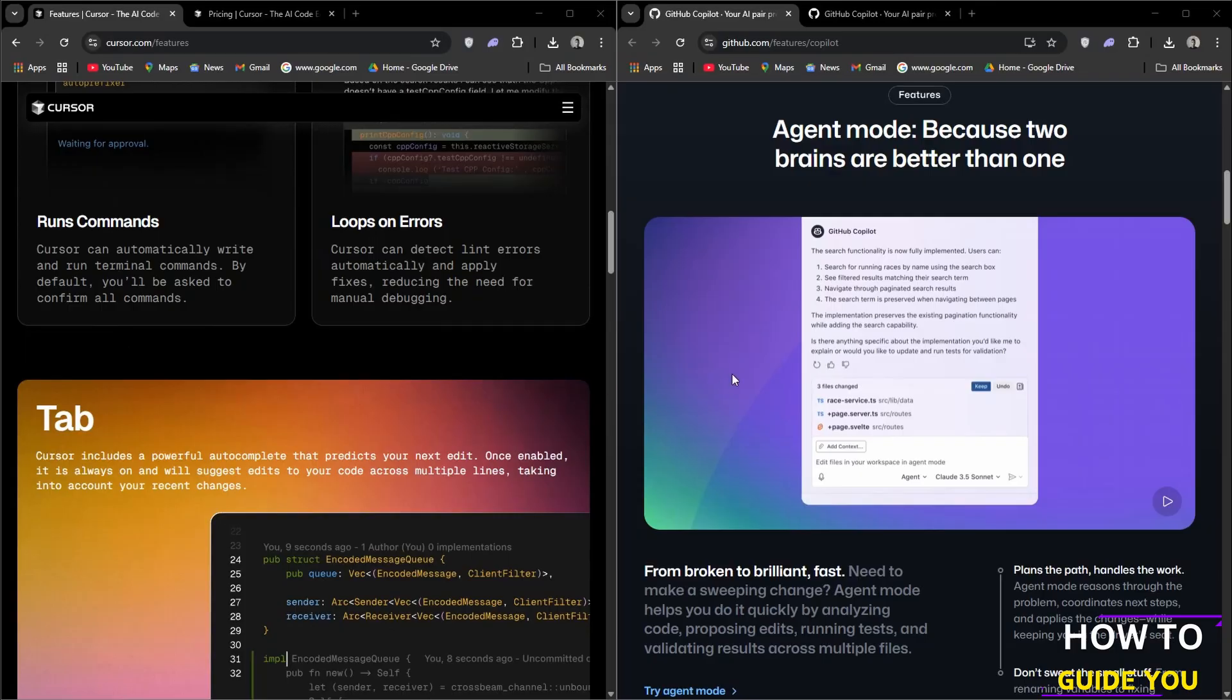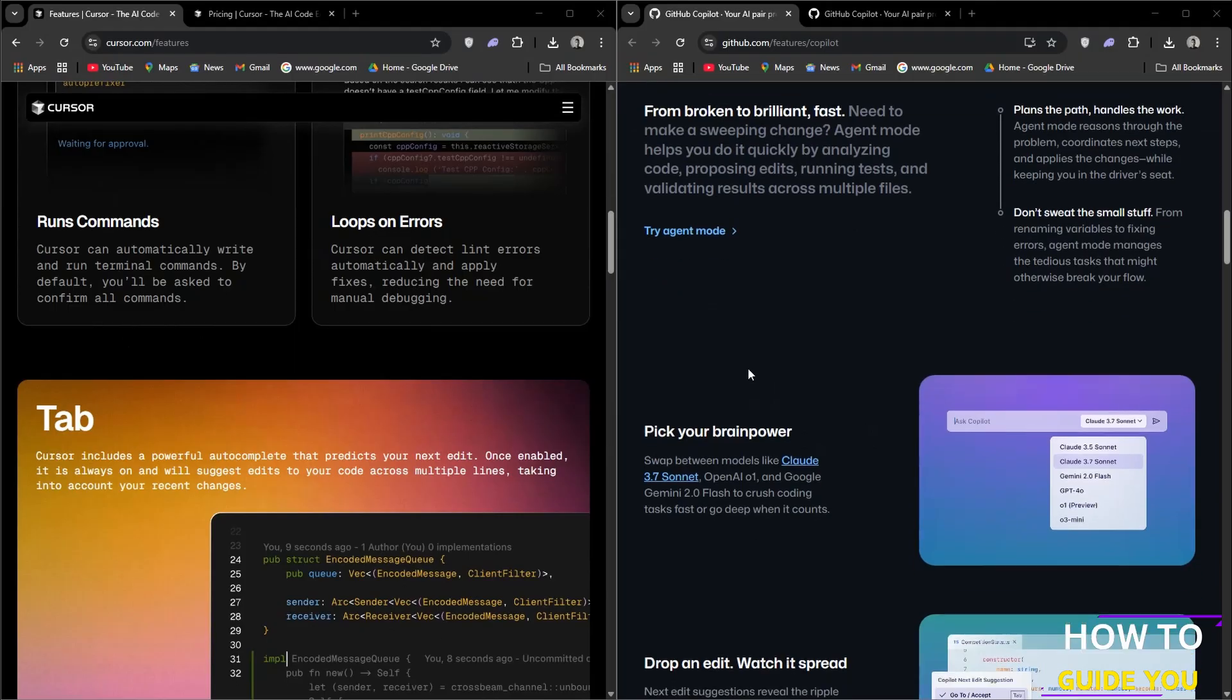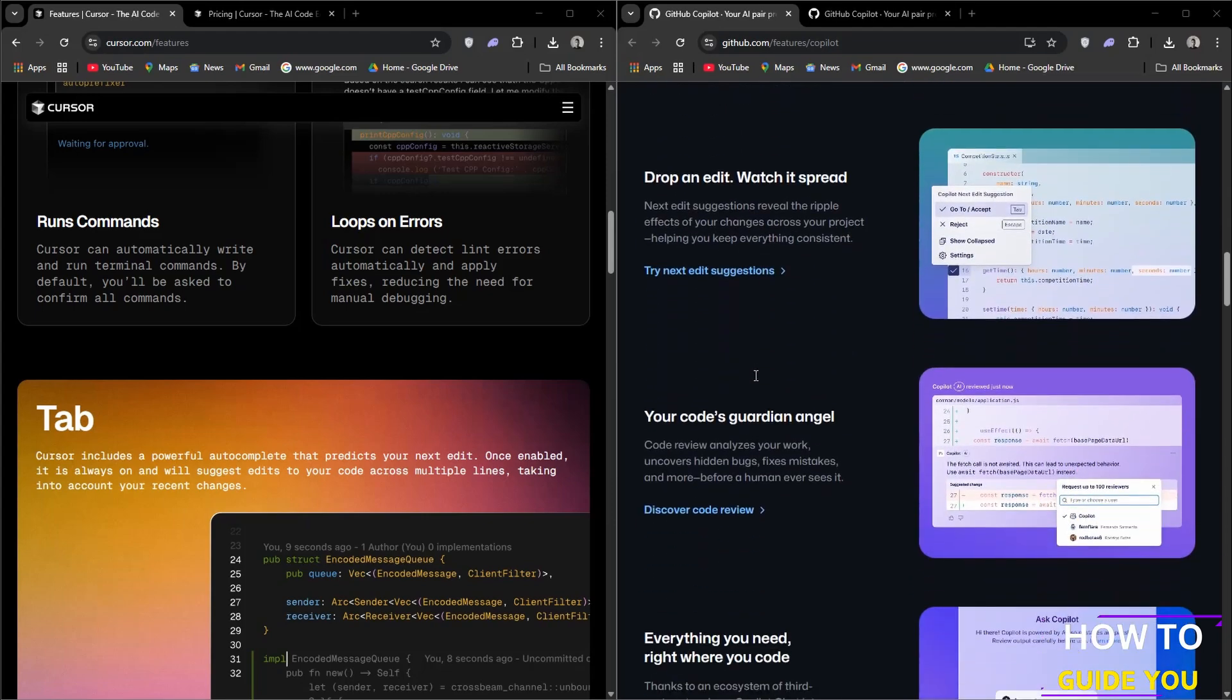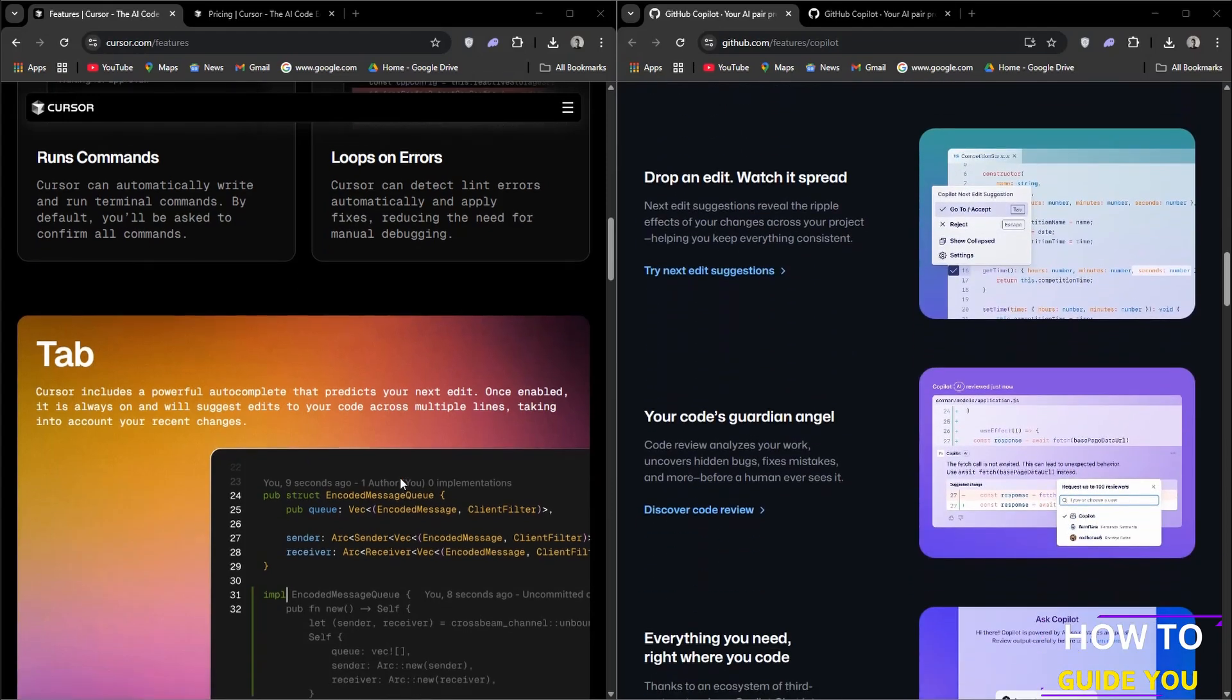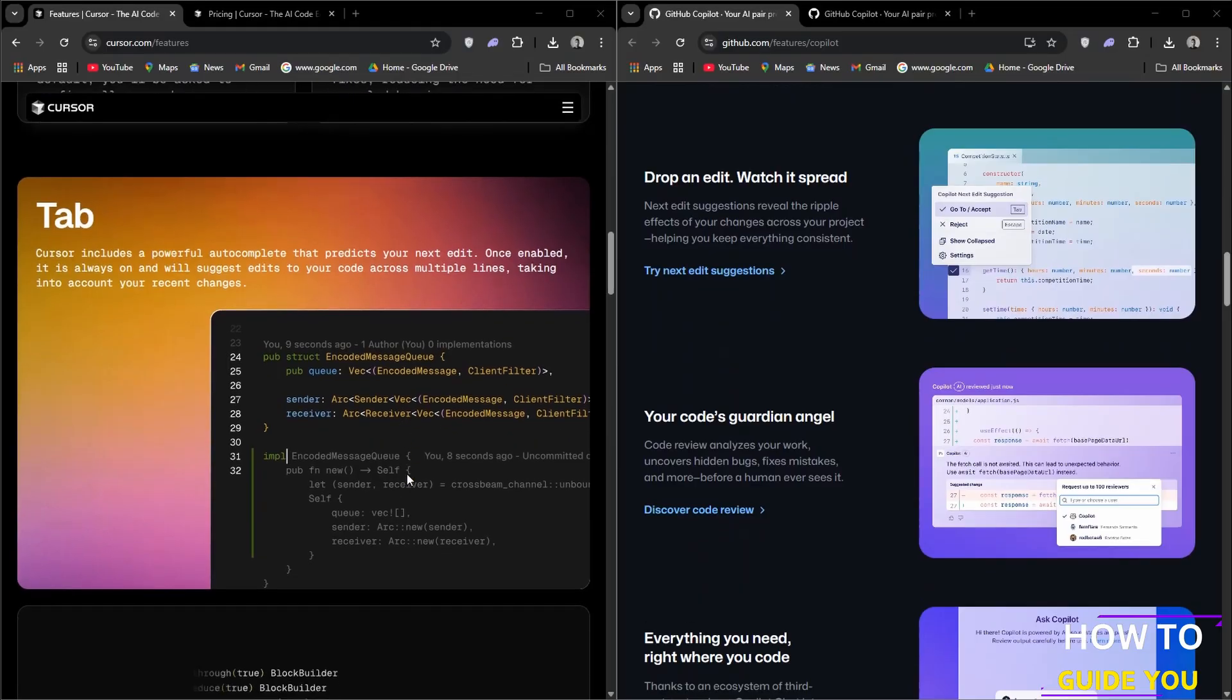Next let's have a quick look at GitHub Copilot, developed by GitHub and OpenAI to assist with code generation and suggestions. First off would be code suggestions which provides code completions as you type in your IDE, helping you write code faster.